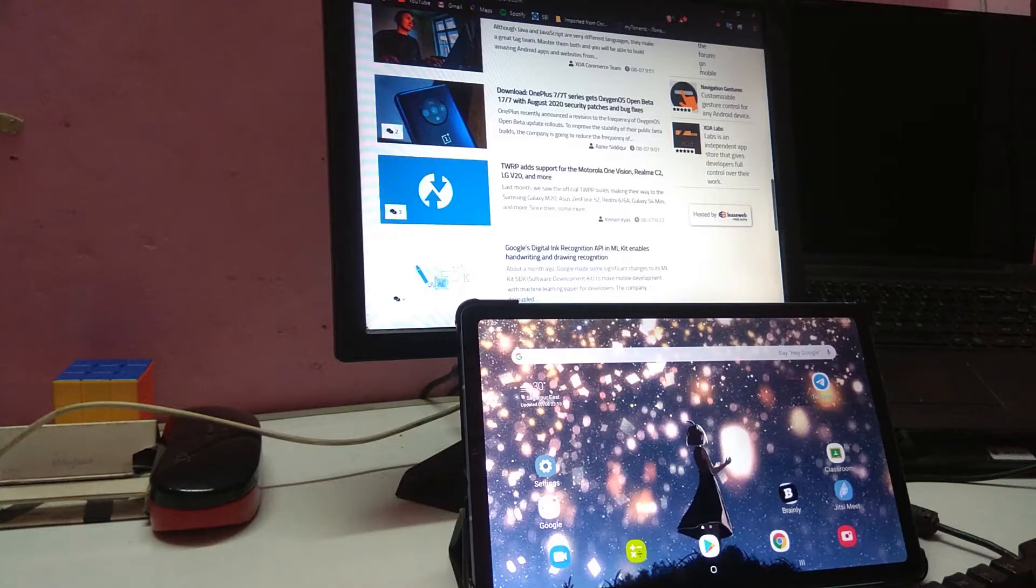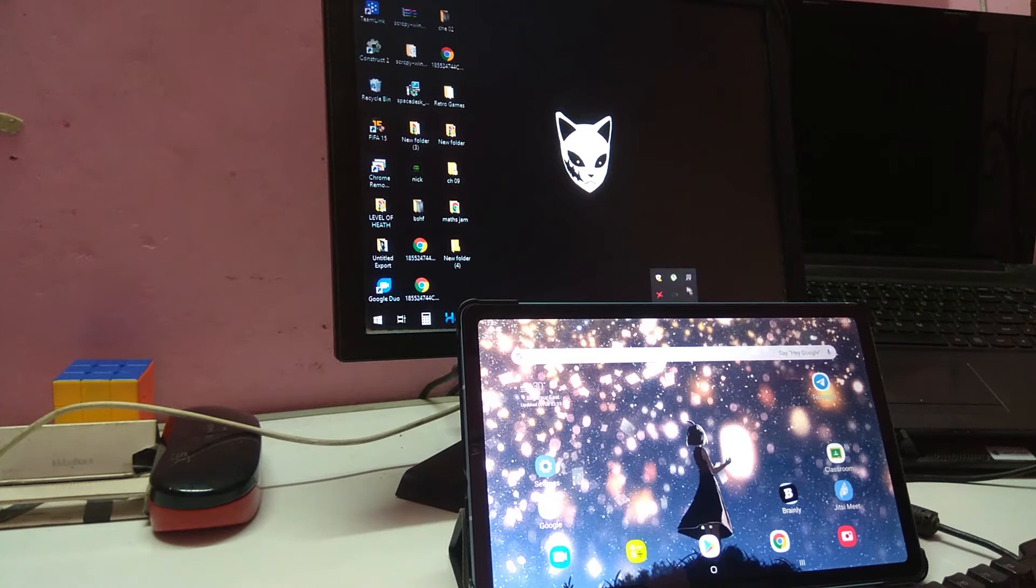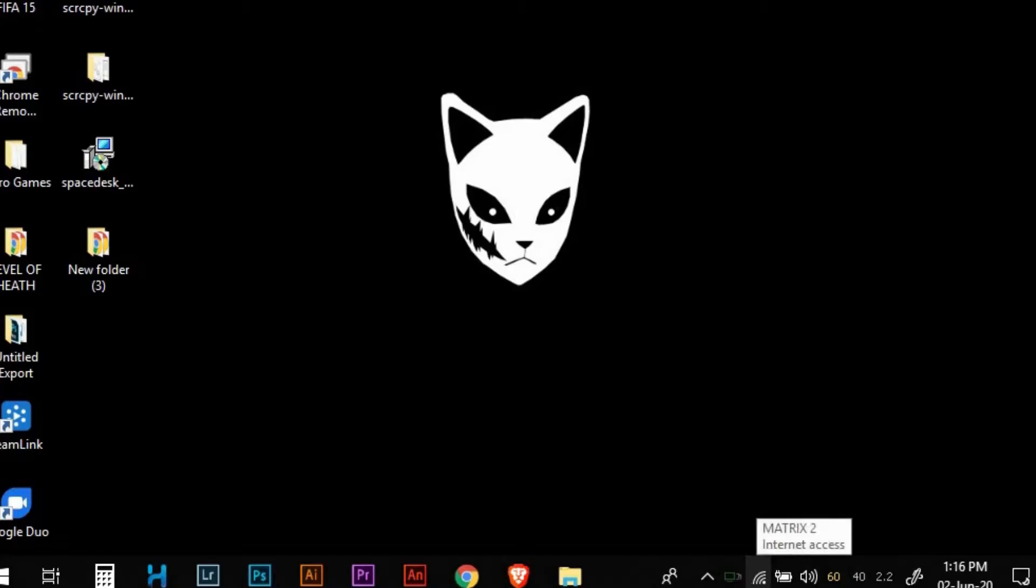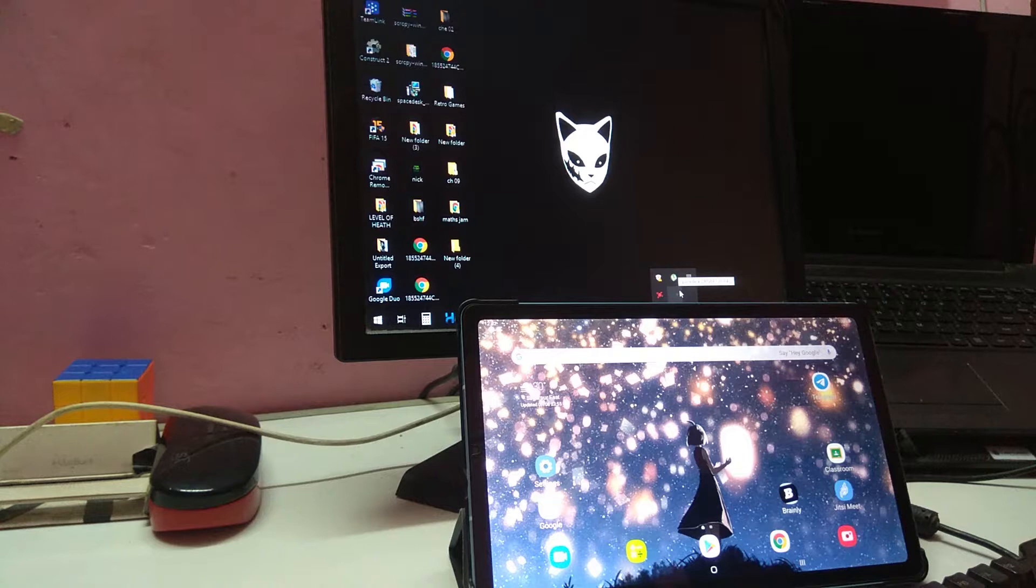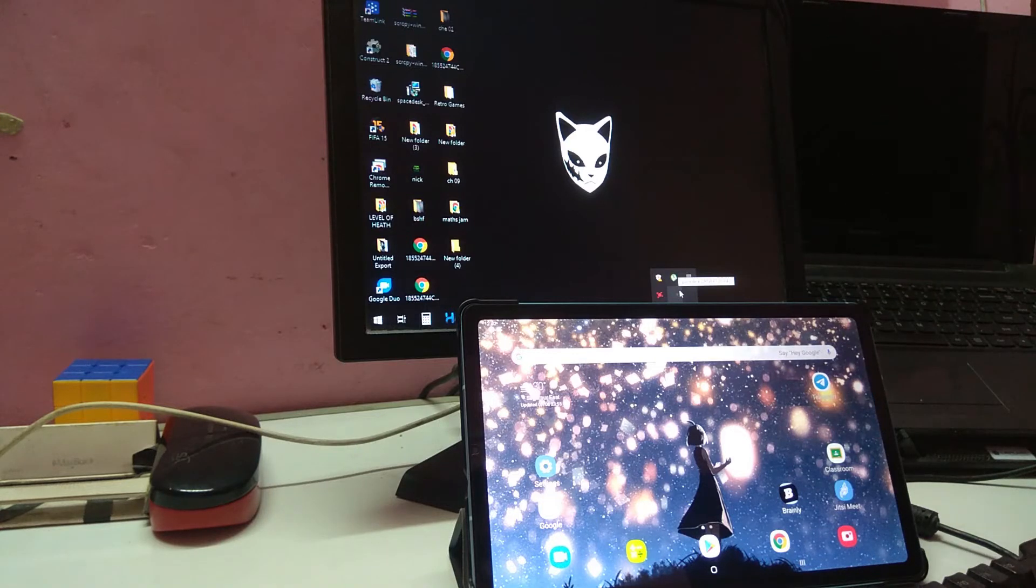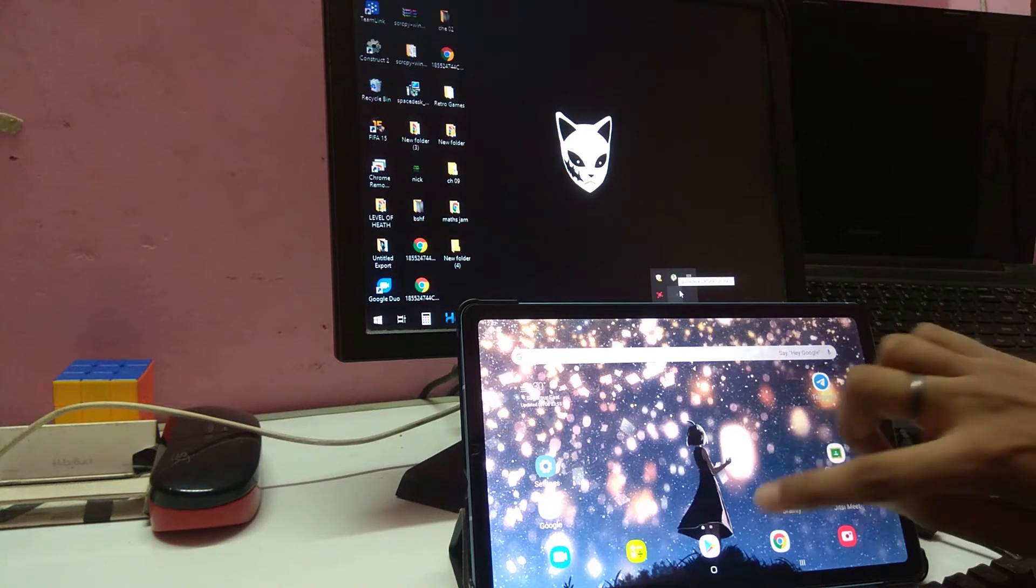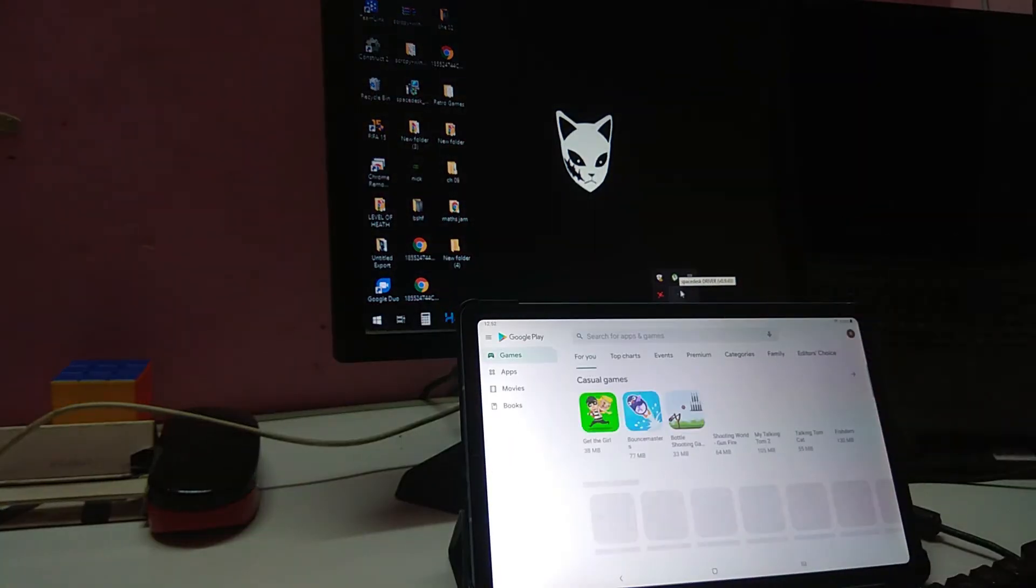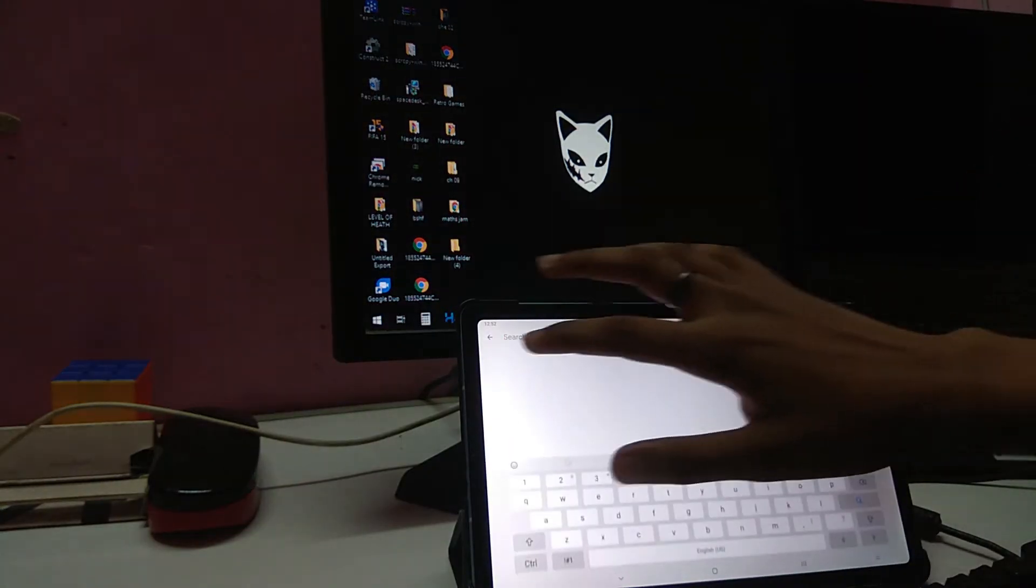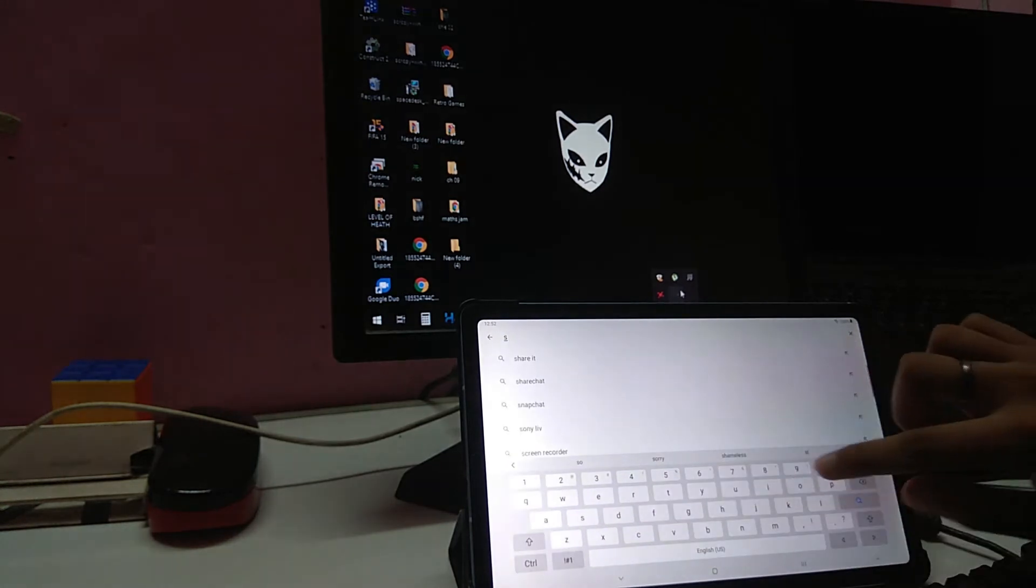After done with that, you will see an icon on the bottom named Spacedesk Driver. It will always be running in the background so that you can connect whenever you want to. Then you need to install the application from the Play Store which is known as Spacedesk.